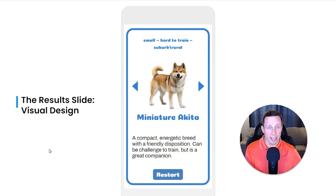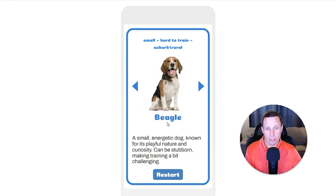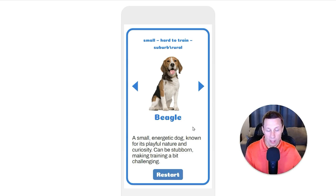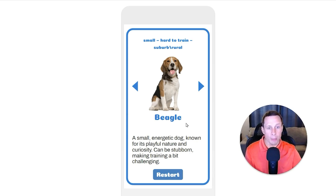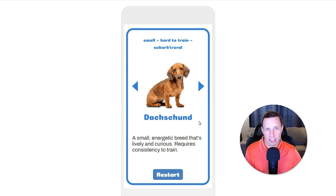Let's look at the actual visual design of the results slide. The learner is only presented with the information for one breed at a time — I'm on Miniature Akita here, and then I cycle through and it shows me the next one, the Beagle. This was very intentional because we want to limit the cognitive load — we want to limit the amount of information the person using this tool has to take in at once. I could have designed this as a scrolling list where the user scrolls through top to bottom, but that makes it seem overwhelming. Here it's very compact, and you can just view one breed at a time.